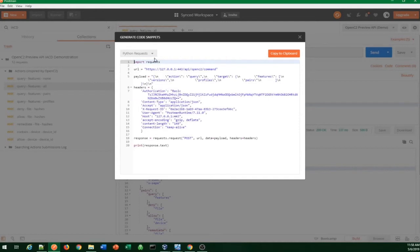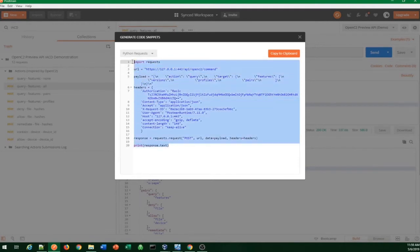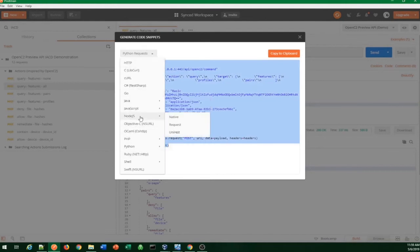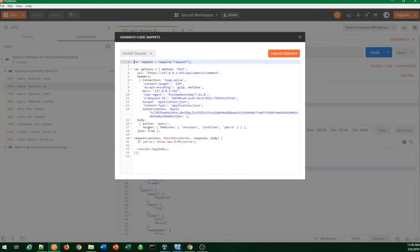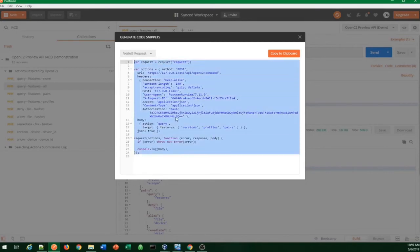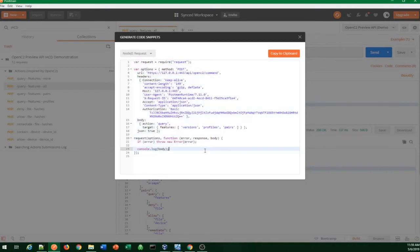Under this tool — which is available online, with quite a bit of features available for free — you can easily extract Python or many other sample codes. For example, here's a Node.js query for features. Developers love this — they could just take it out and use it in their product.